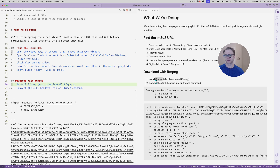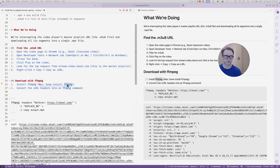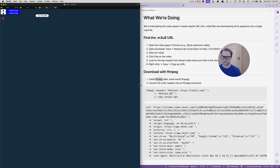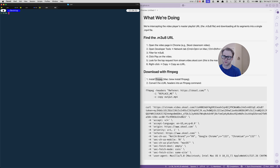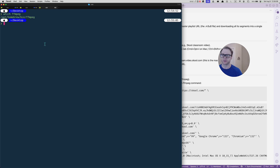FFMPEG will take the whole stream, intercept all the little chunks, download them to your computer, and then piece them together into a video format. This is a precursor to how I'm going to show you how to bulk download an entire school classroom. The first thing you need is FFMPEG. If you installed Homebrew before to get YTDLP, it's kind of the same thing — you'd do 'brew install ffmpeg'. Once you have it, you can check on a Mac by typing 'which ffmpeg'.